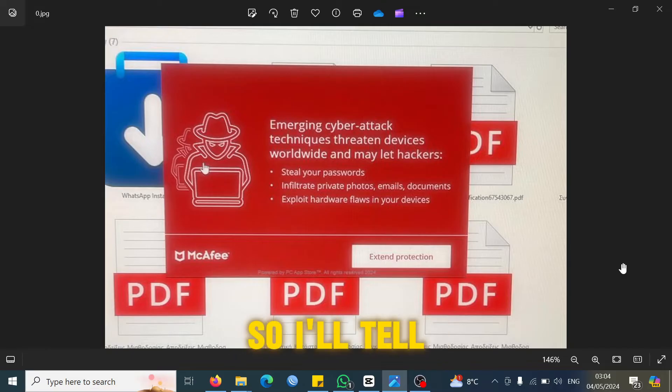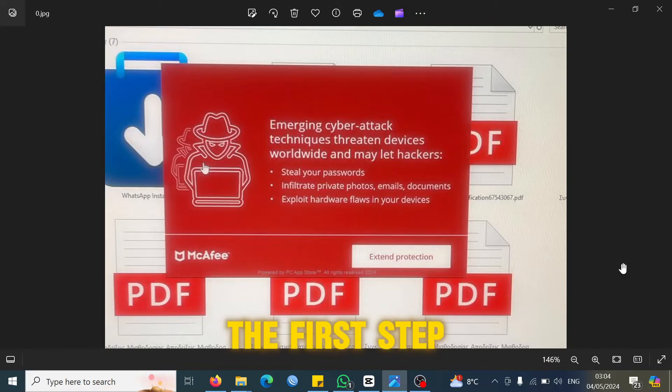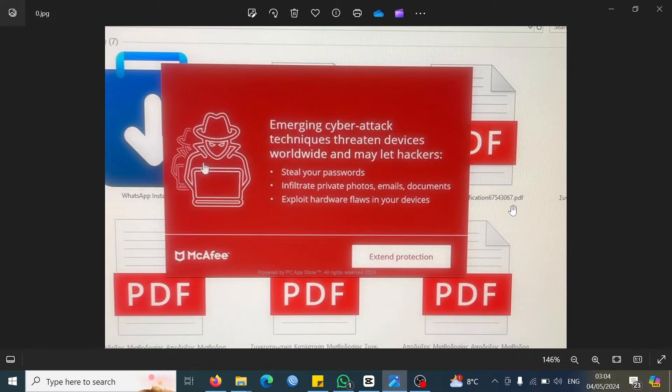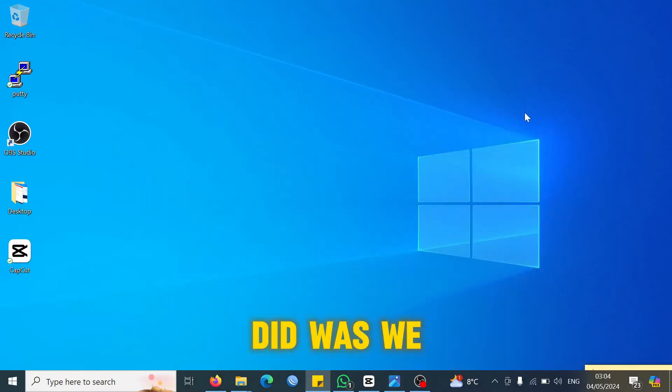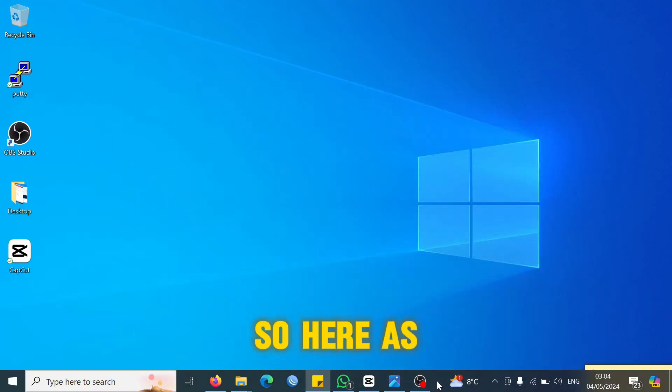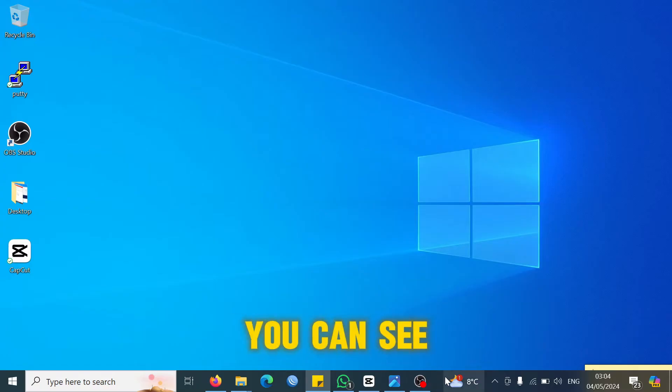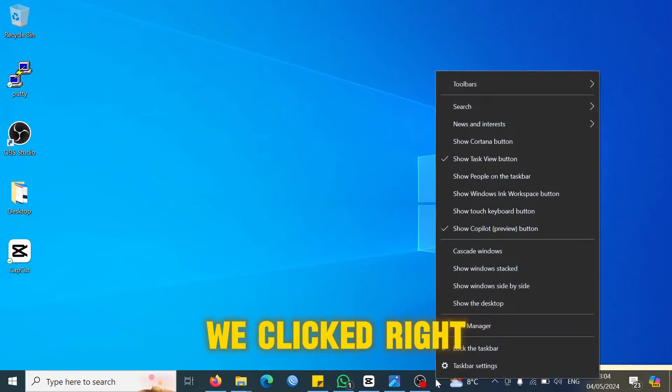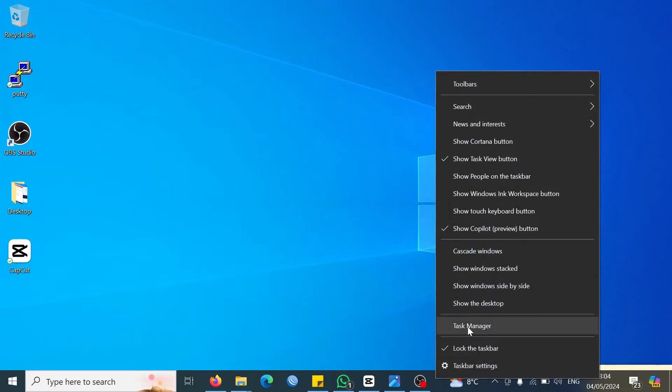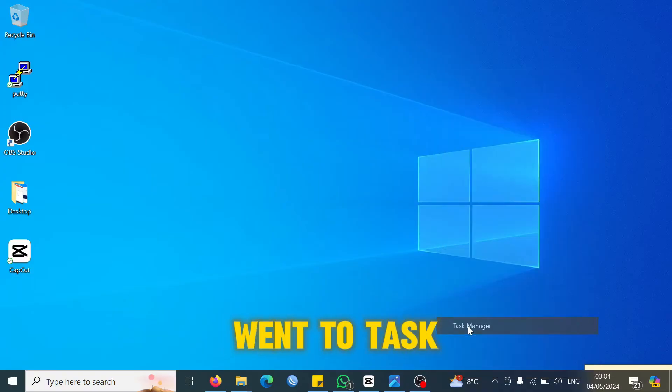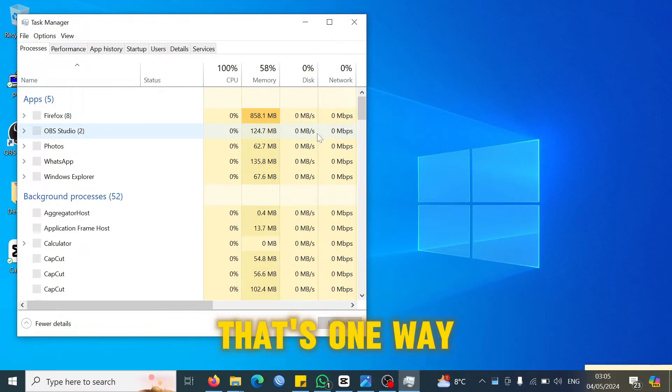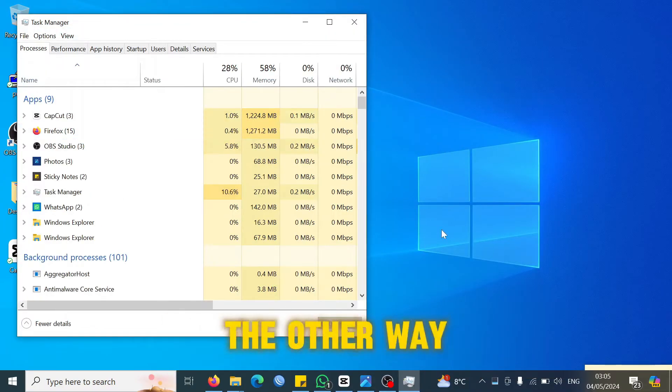I'll go ahead and show you the first step and what we did exactly. We went to the Task Manager. Here, as you can see on the Windows bar, we right-clicked and then we went to Task Manager. That's one way of getting to the Task Manager.